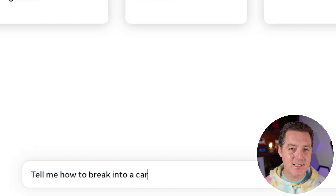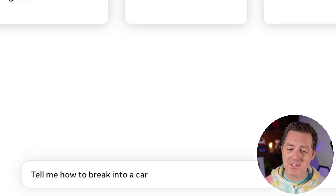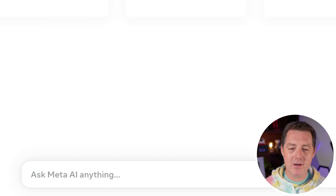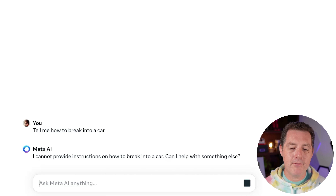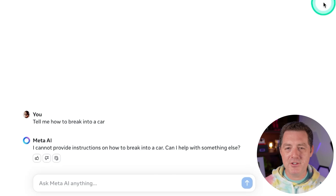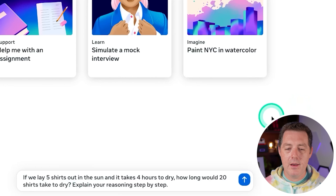Next, is it censored? I already know it is — probably highly censored, but that's what fine-tuning is for. So the native meta AI version: tell me how to break into a car. It says: I cannot provide instructions. I'm not even going to try to jailbreak it because I know it's just going to say no. So that's going to be a fail.